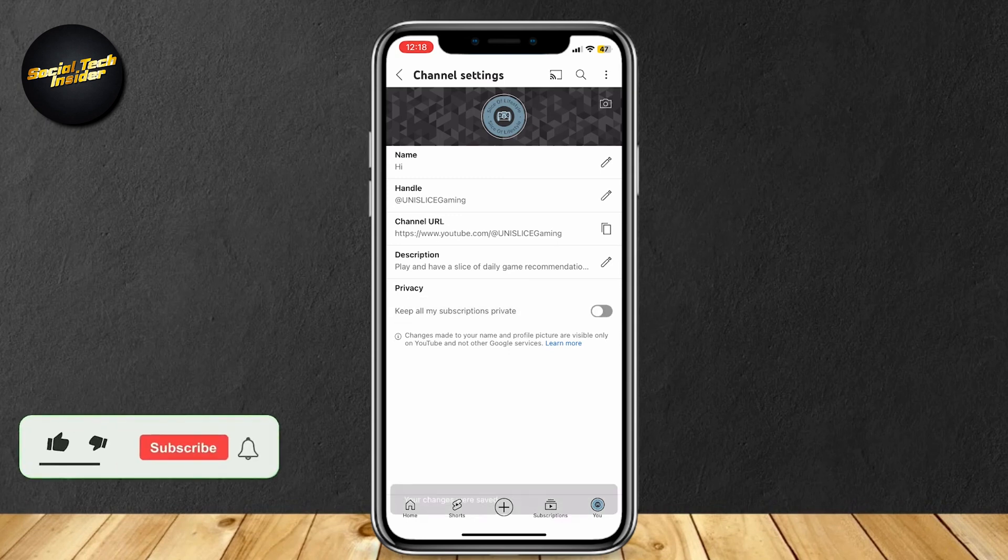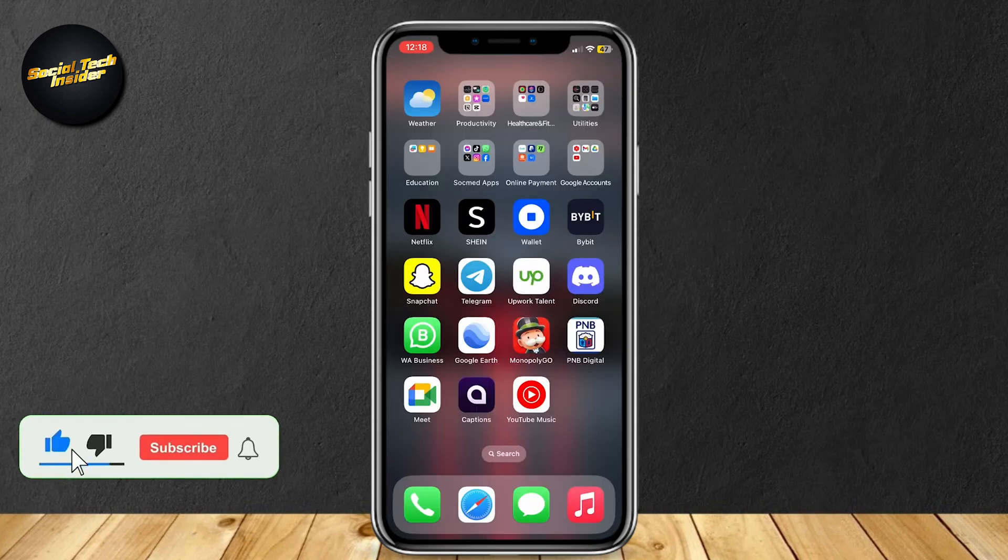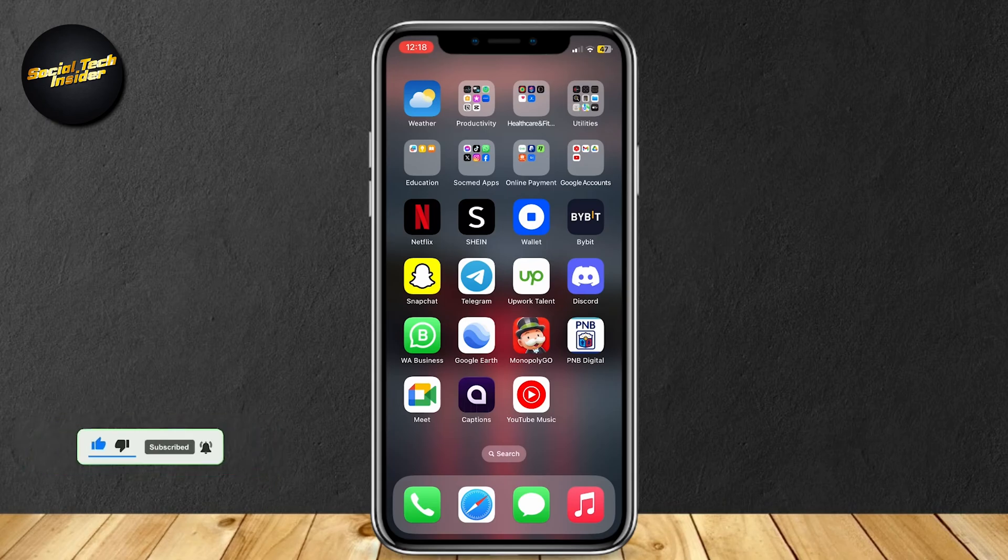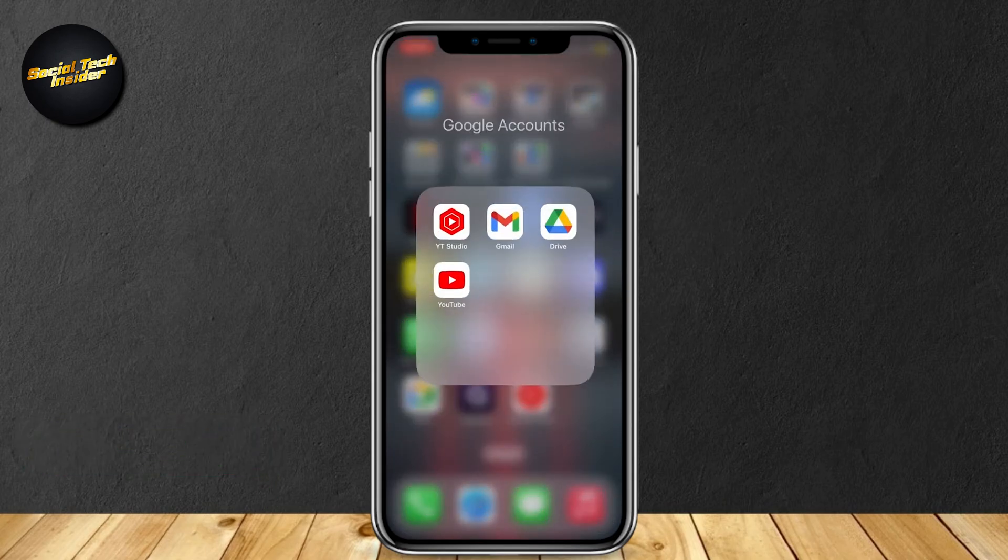So this is how you can hide your subscribers on YouTube. Hey everyone, welcome to our guide for YouTube. Today you will learn how to hide your subscribers list. Go ahead and open up YouTube.